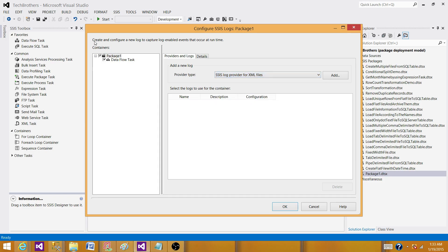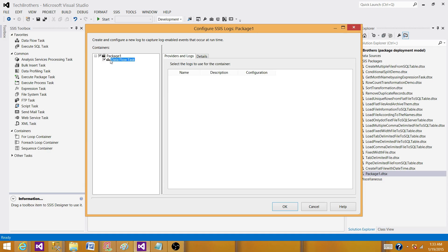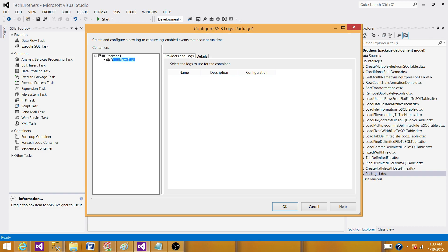The next part is you have containers on the left side or these are executables. Those are the executables or containers you will see, such as execute SQL task, for each loop container, sequence container, or any task you have used in SSIS package. You will see them all here. In my case, I'm only using one data flow. That's why you see only one data flow.